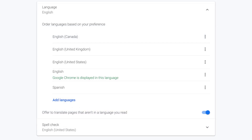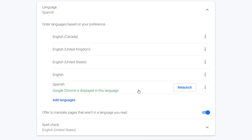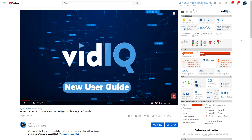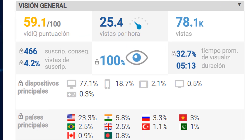You can add more if you wish. Once you have located your preferred language, click on the three dots and then check the box labelled 'Display Google Chrome in this language.' This will require a restart of the browser. Once complete, the vidIQ software and tools should be displayed in your preferred language.